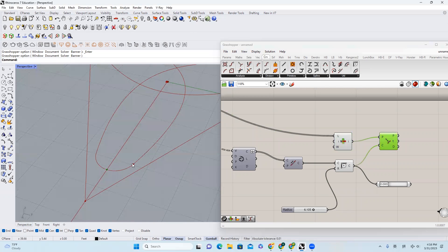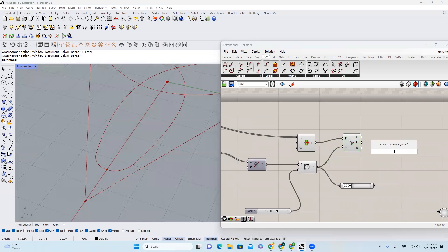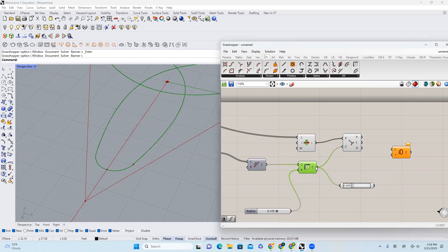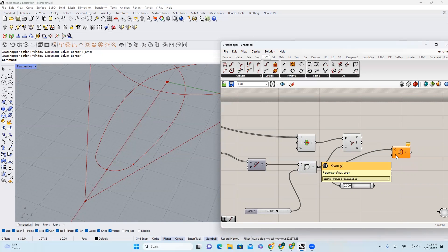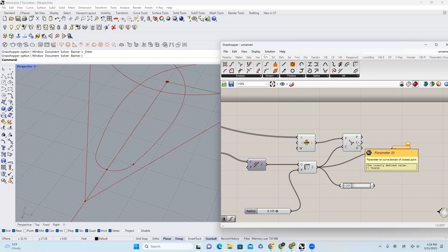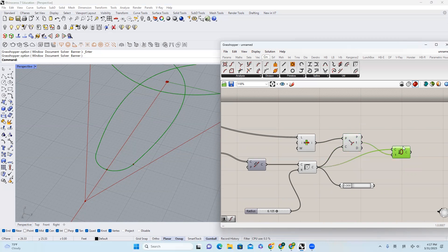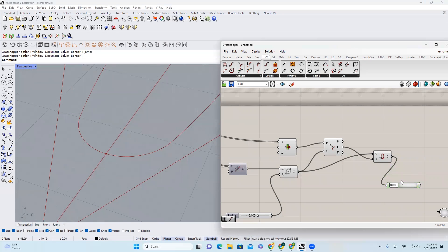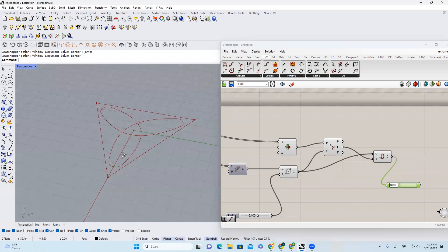And how can we move the seam from here to here? Well, there is a very convenient component just called seam. The curve that I want to operate is this curve, and it requires the parameter of the new seam. It is convenient that this component — curve closest point — gives you the parameter of this point right here. So I just drag it in, and now I'll get the new start point. If I bring it in, you will see that this curve starts from here, which is exactly what we want.